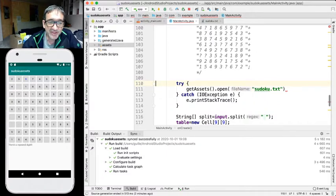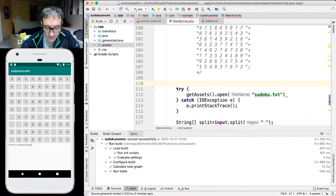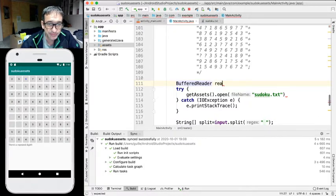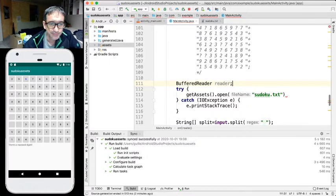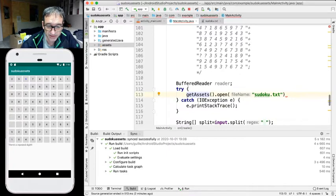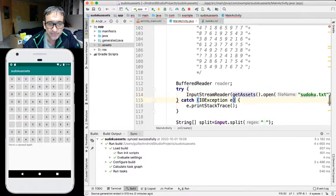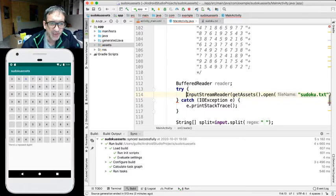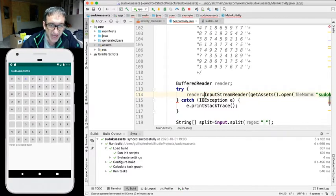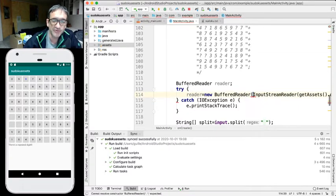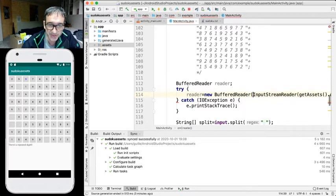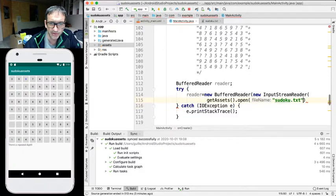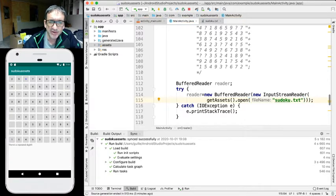Well, in order to read this file, I'm gonna use, for example, a buffer reader. But what it gives us is an input stream reader. So our reader is going to be assigned a new buffer reader, which receives as a parameter, an input stream reader. Well, we need to close everything.